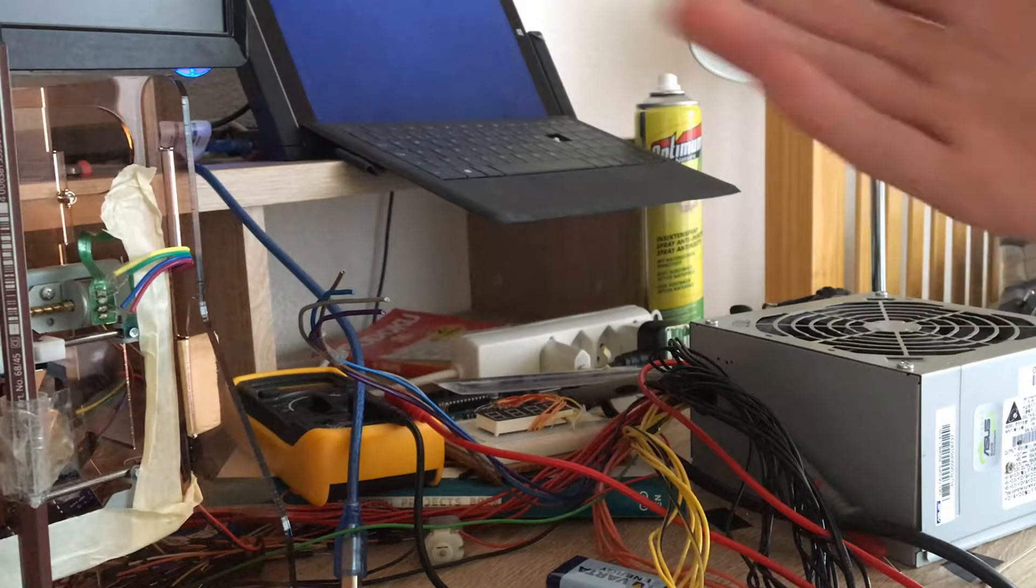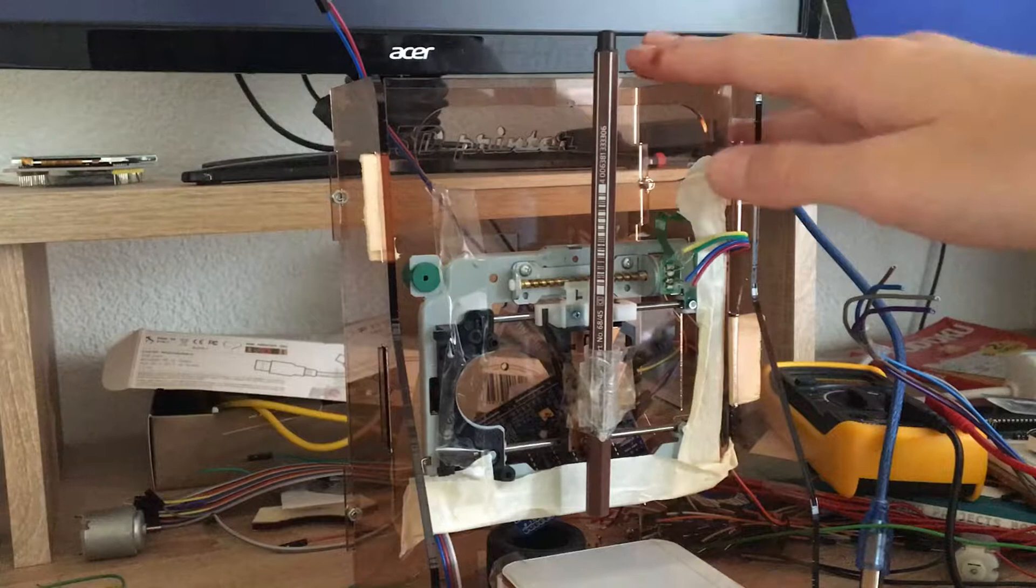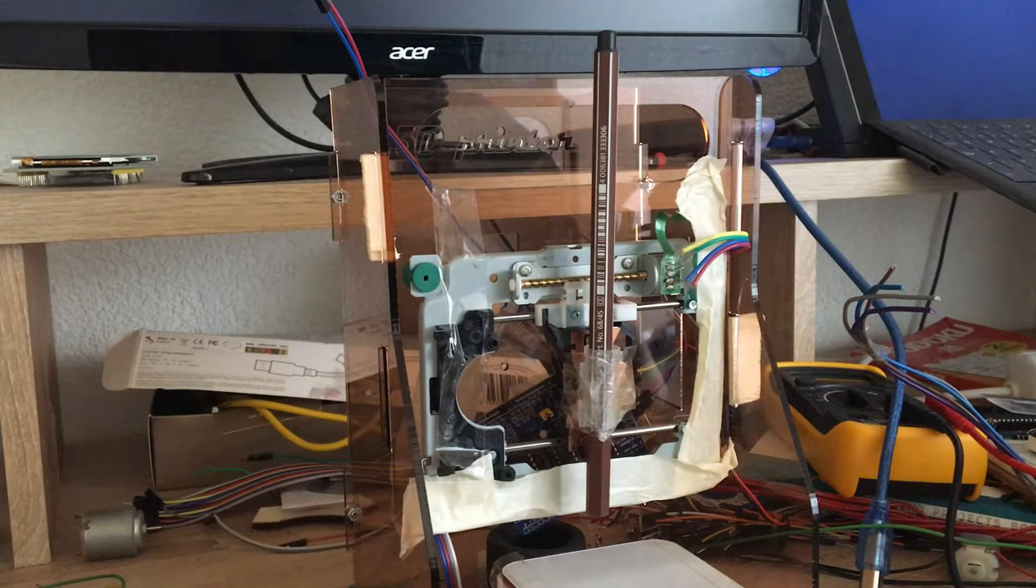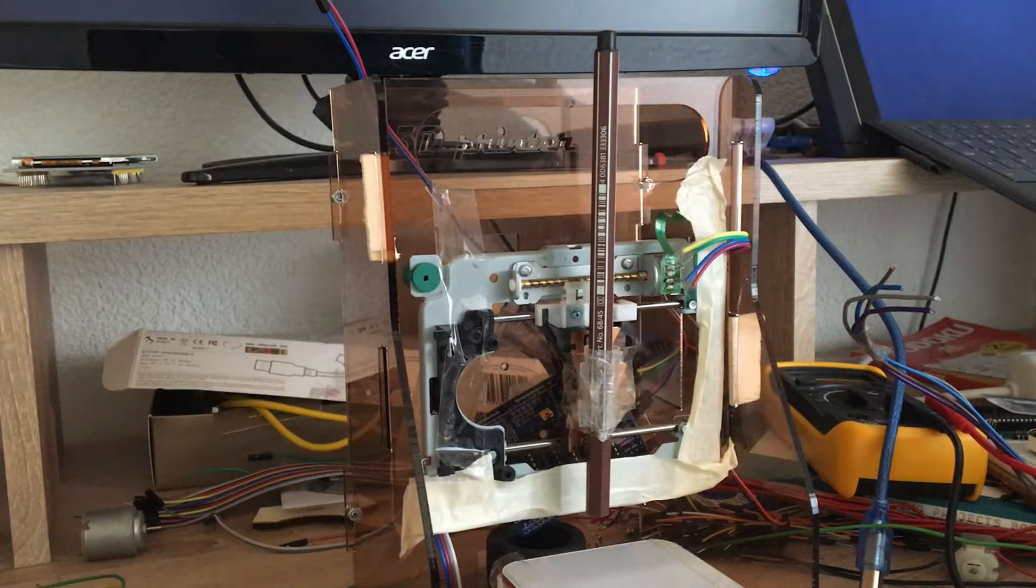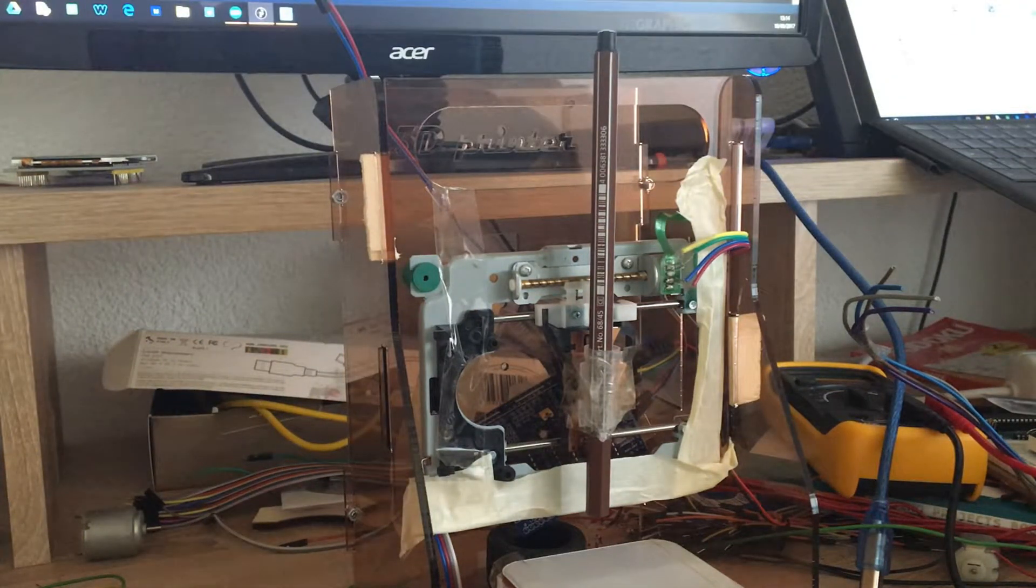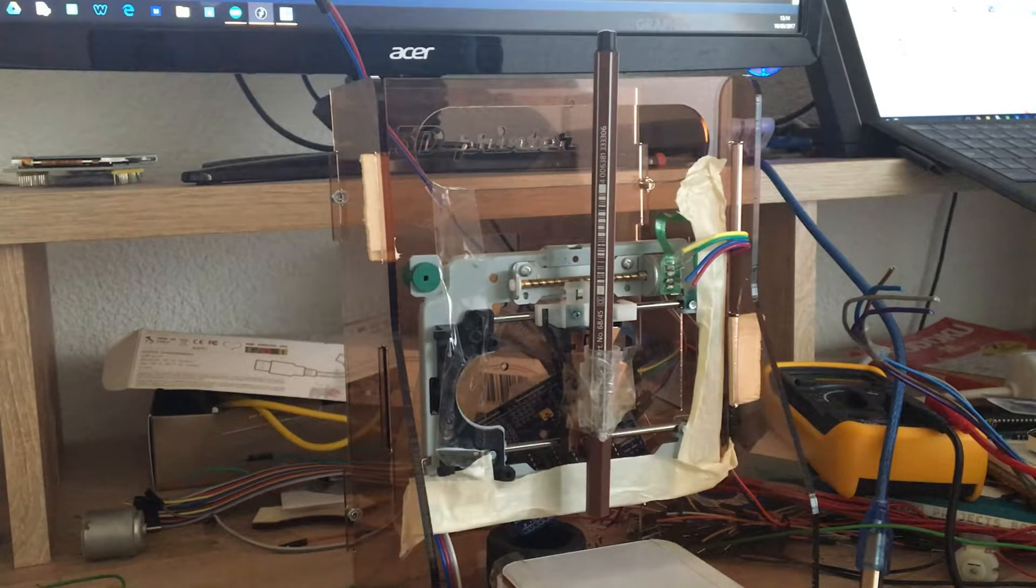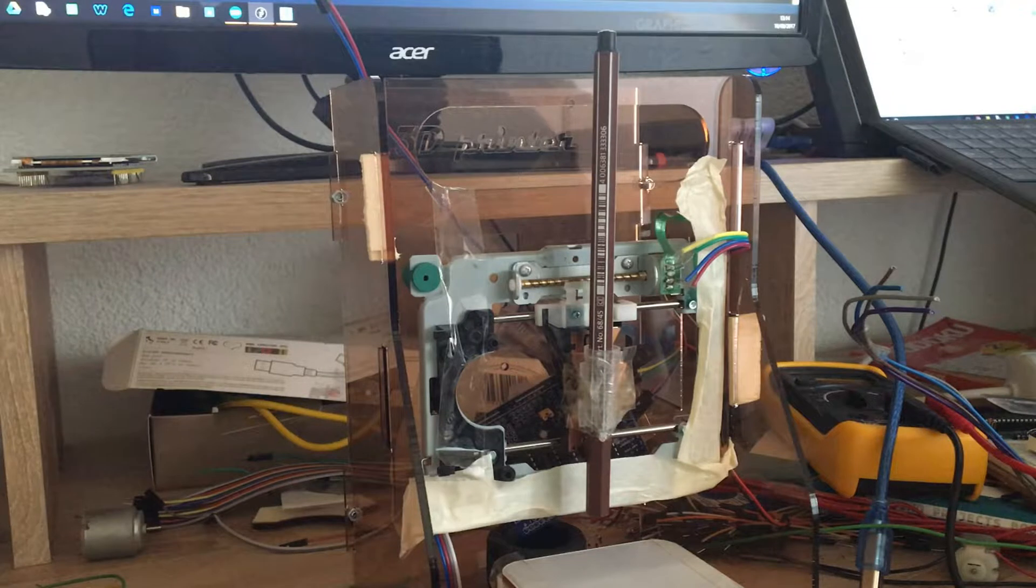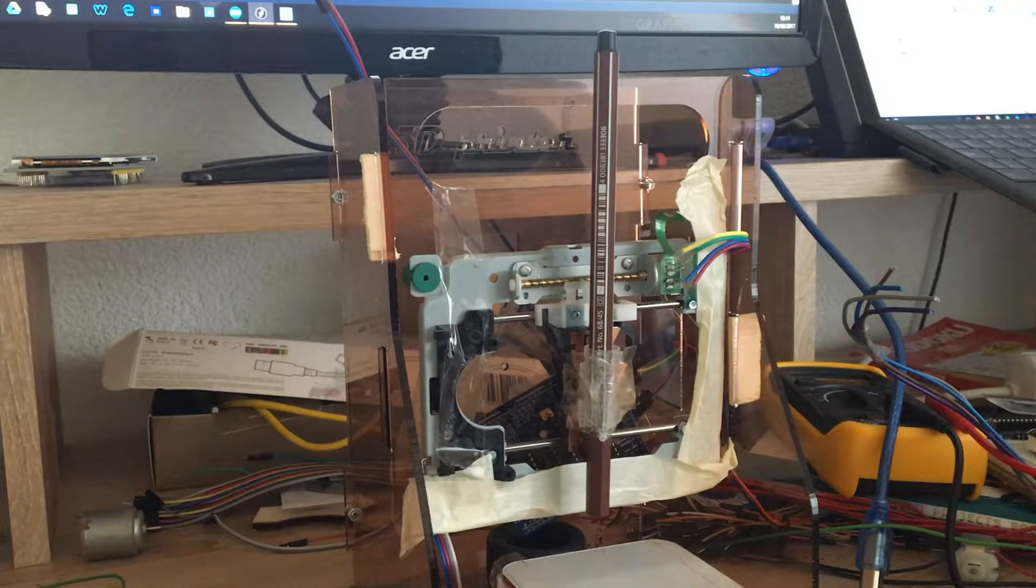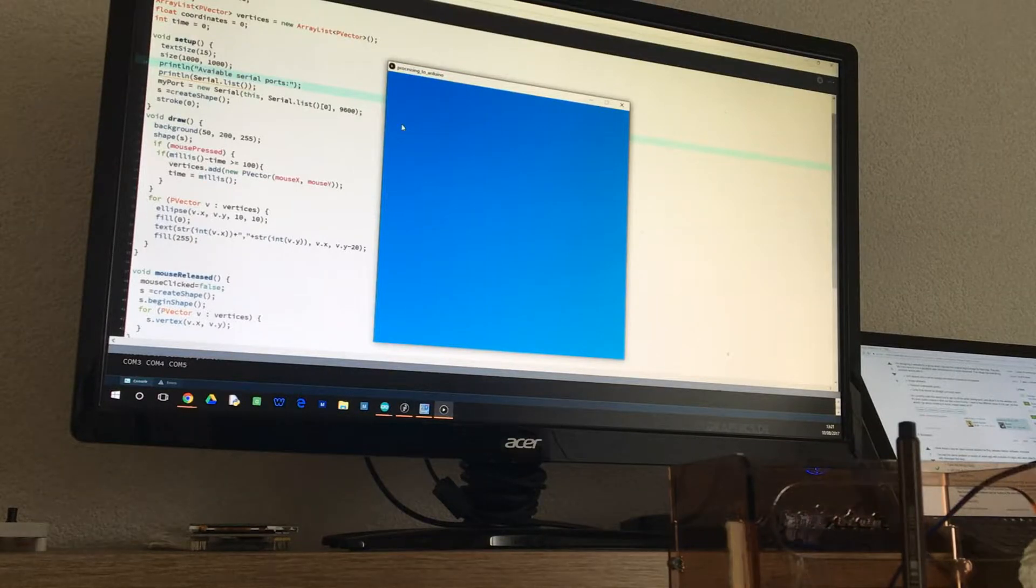It still didn't work. I was really confused, but then I looked over the program and I realized there was one small problem to do with how I stored the values in the buffer. I fixed that program and it works perfectly.